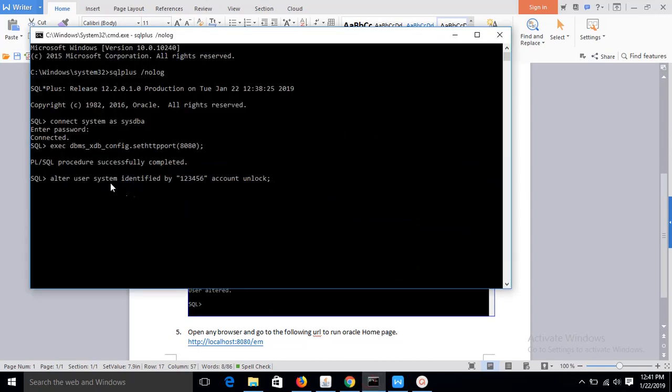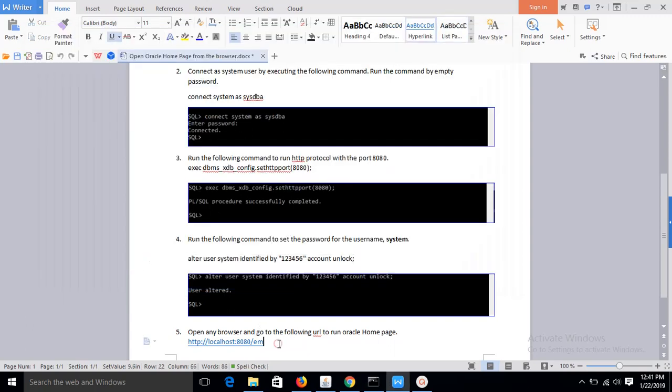Alter user system identified by, this is the password. You can set the password that you want. So user is altered. Username is system and password is 123456. Now set this URL in the address bar.